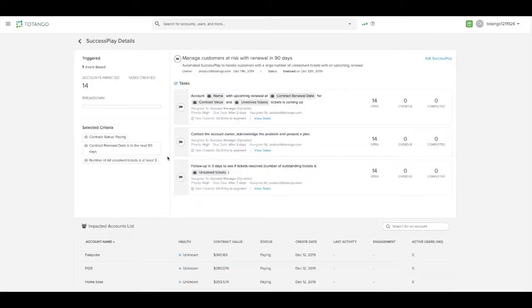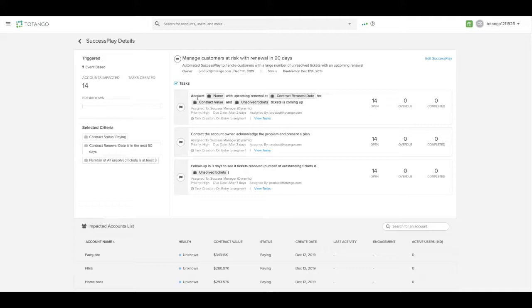This particular success play is event-based, meaning that it will automatically create tasks or work to be done to the assigned success manager when certain situations are met.